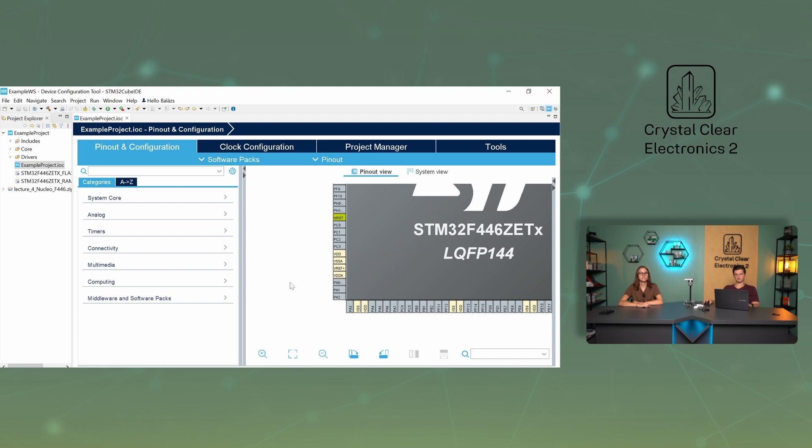The pins are grouped into ports, and the letter in their name represents this. For example, in the case of the PA2 pin, the letter P stands for port, letter A is the port ID, and number 2 means it is the second pin on the port.